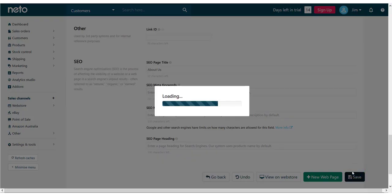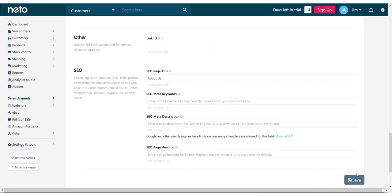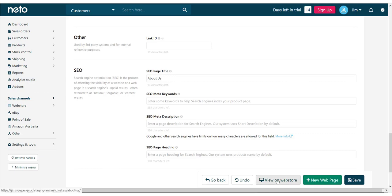Once you're happy, click save. To see what your content looks like, click the view on web store button.